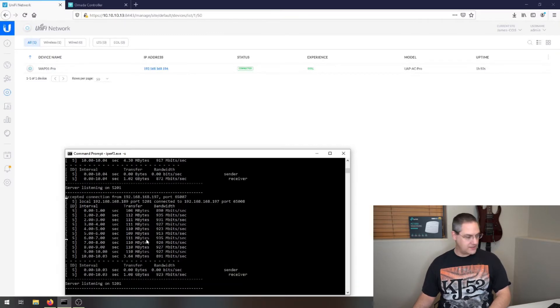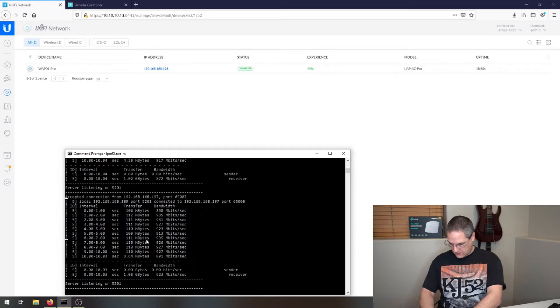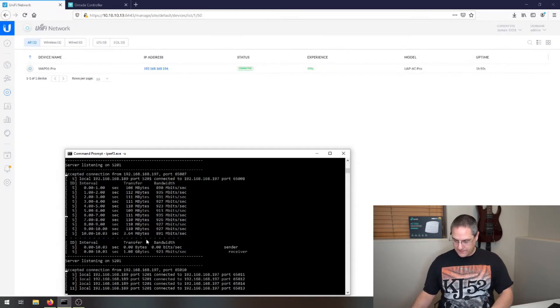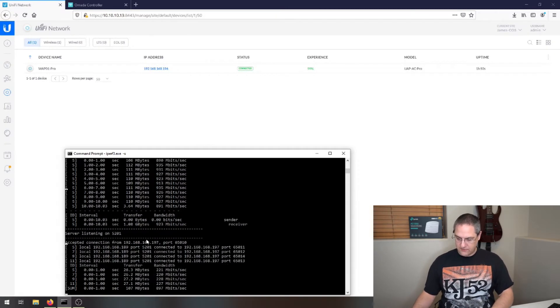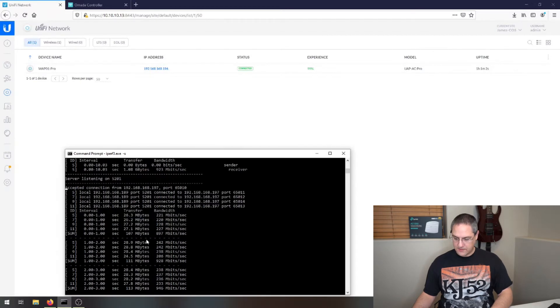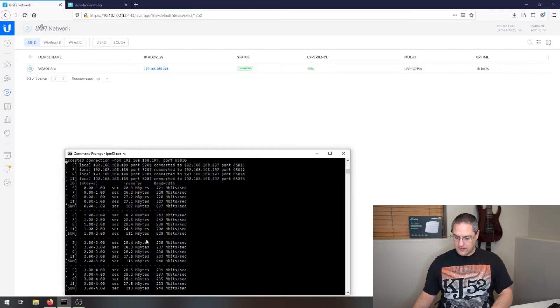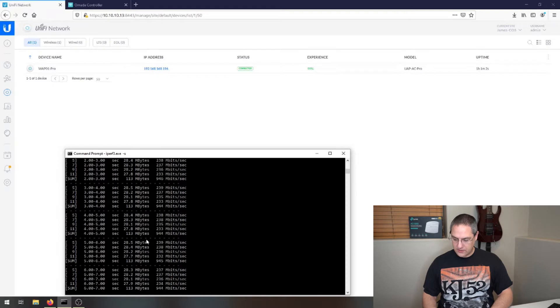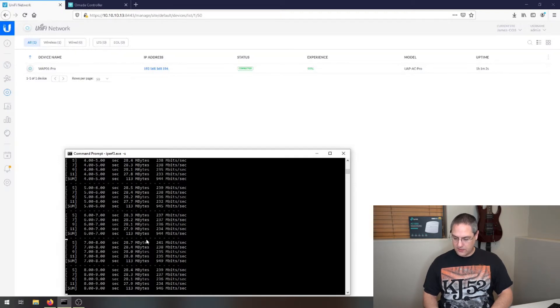I'm going to do four streams next and see if it makes a difference. So it's sending four streams worth of data at a time, and 940-ish seems pretty well.